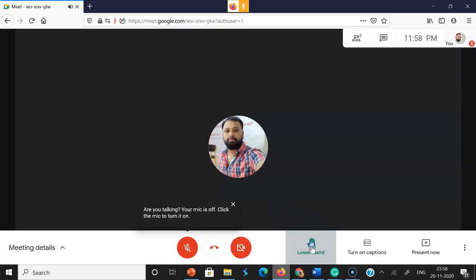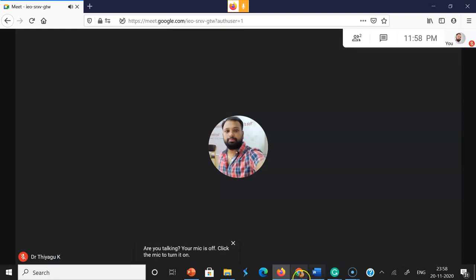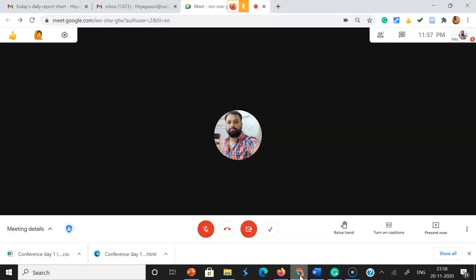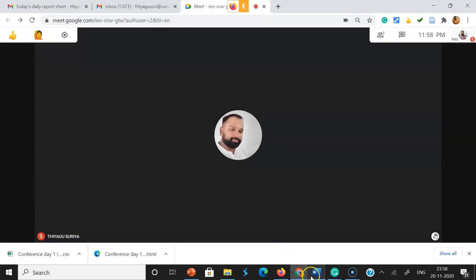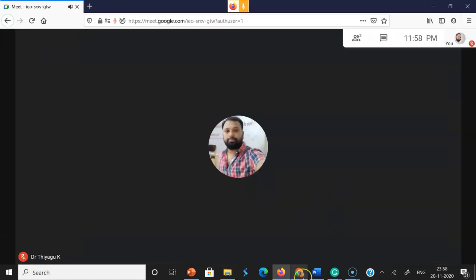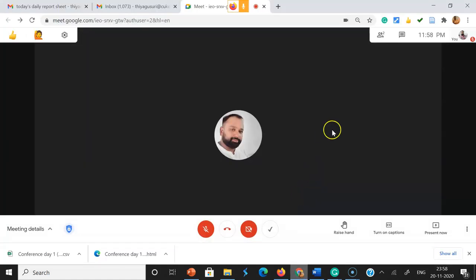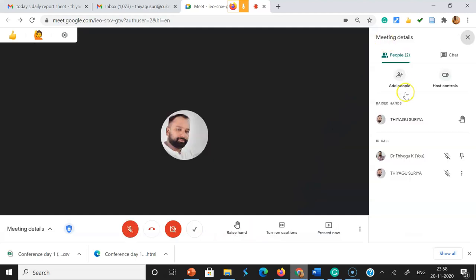Once you click raise hand, it immediately appears on the moderator or teacher side. See here on the teacher screen - you can see who has raised their hand.